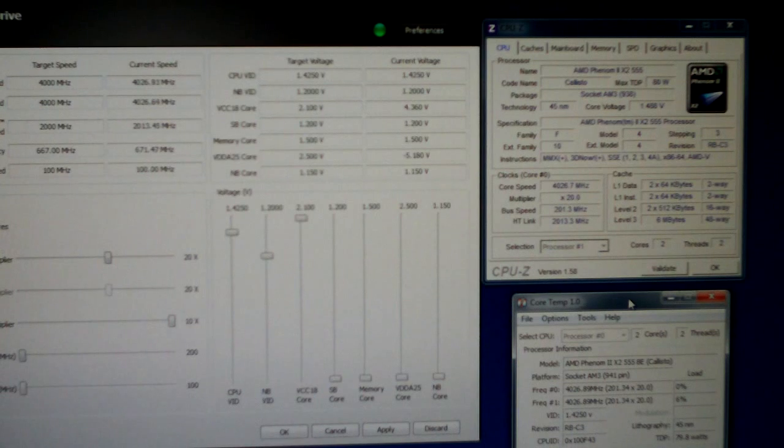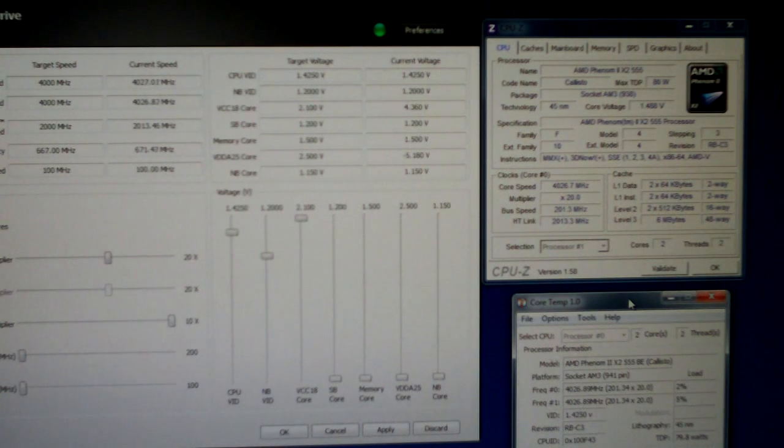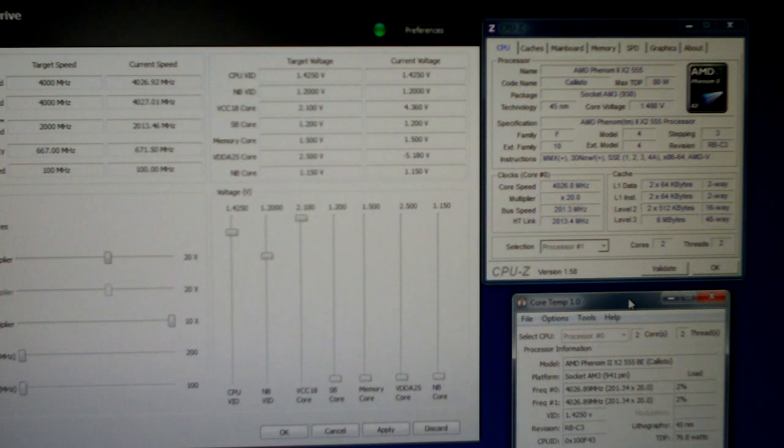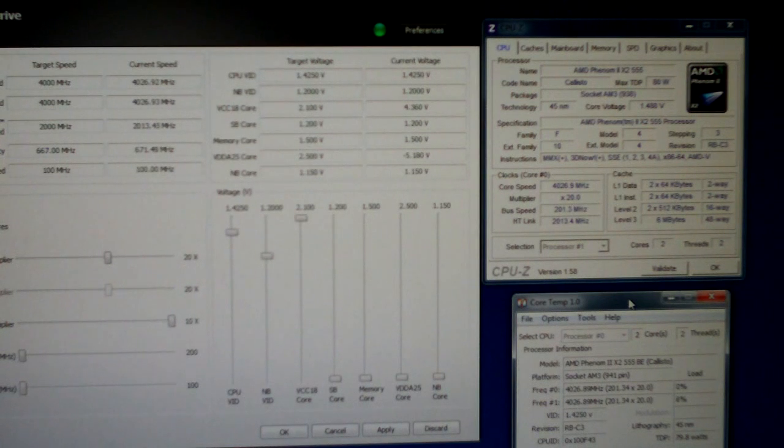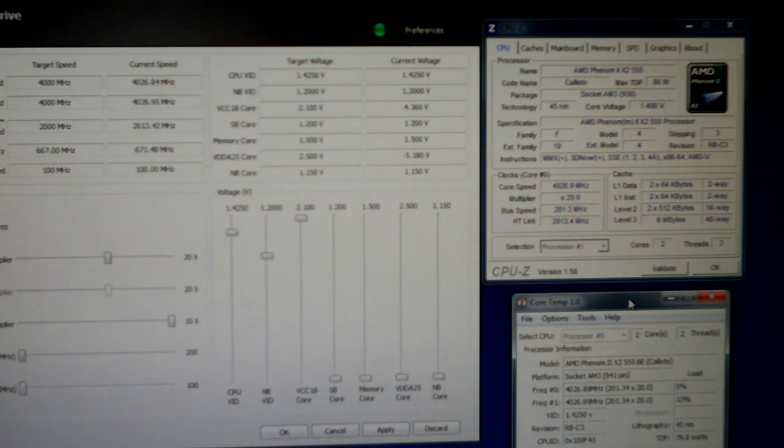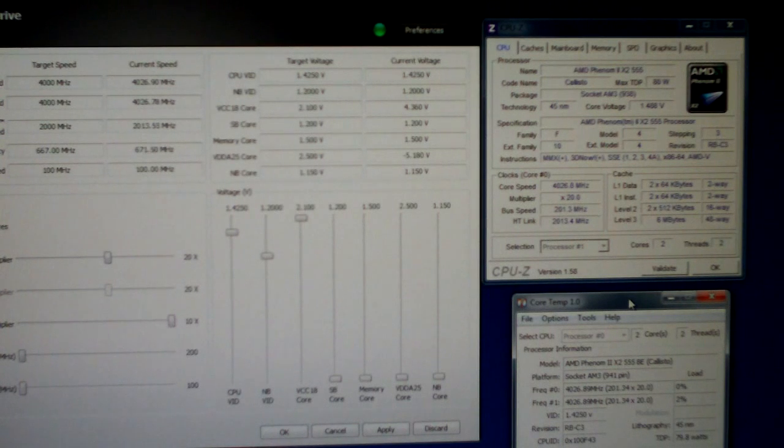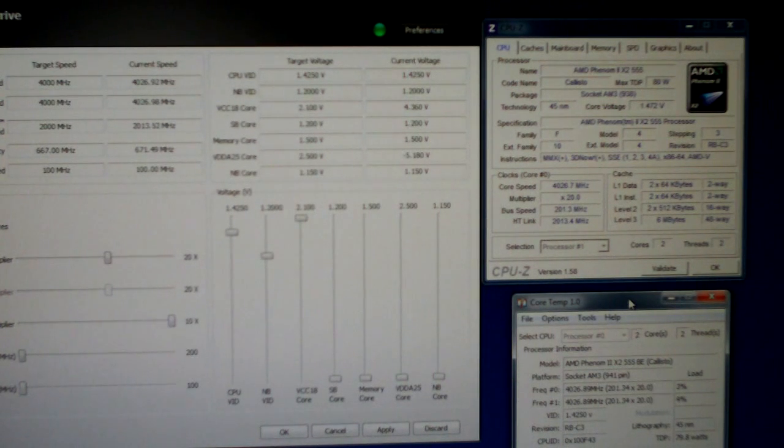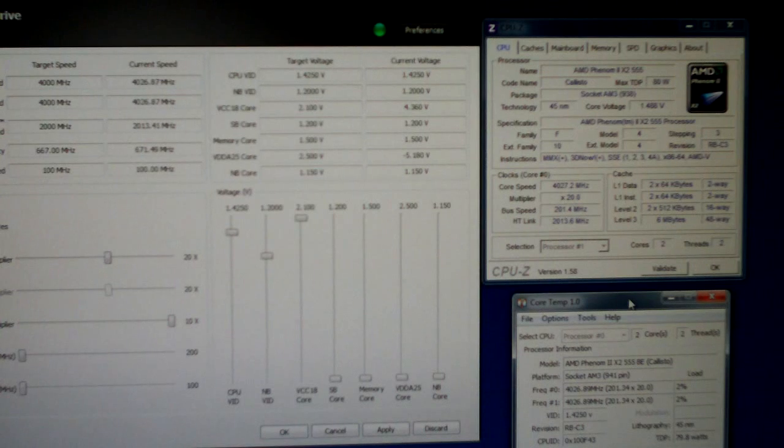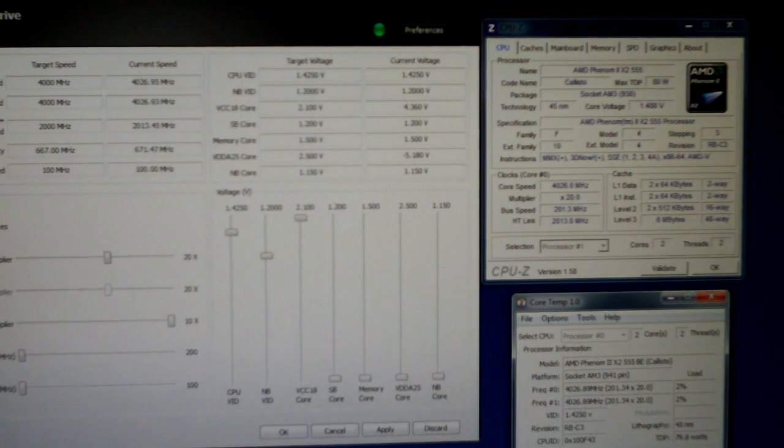Okay well we're back into Windows once again. Let's try this one more time with AMD Overdrive. If I can't get 4.2 then we're going to try the EasyTune 6 software. And if I still can't get 4.2 then well I'll be kind of upset but I think it's possible. Let's try it out.